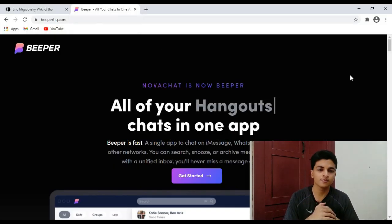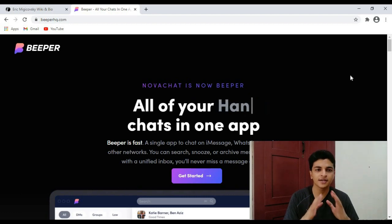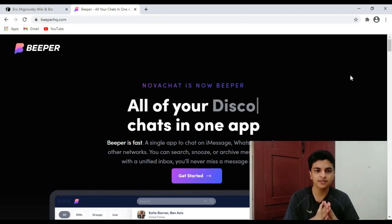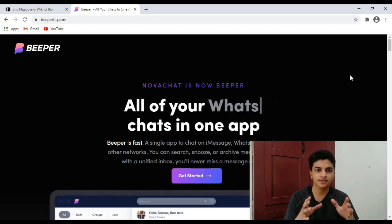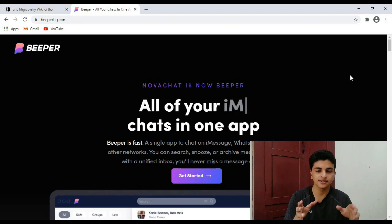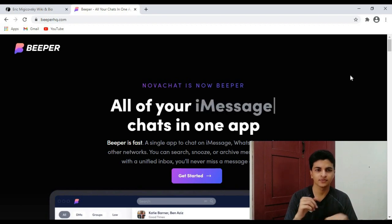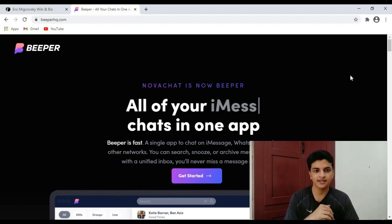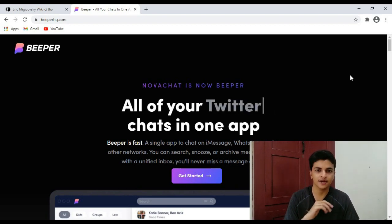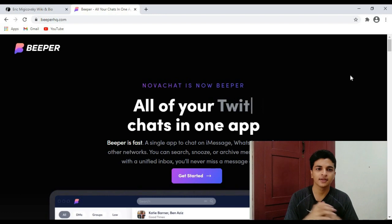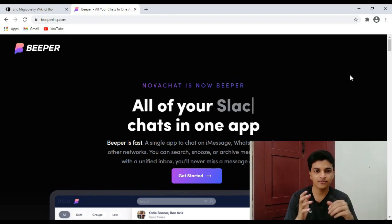An important thing to note: this app is not free. You have to pay ten dollars per month to use it — it's a subscription service. That's all we know about the app right now.